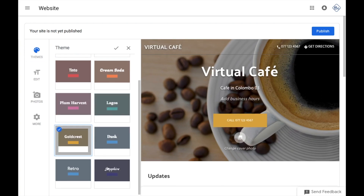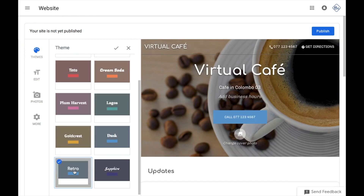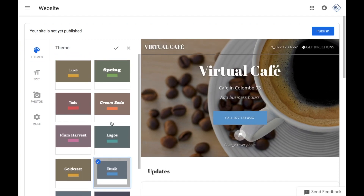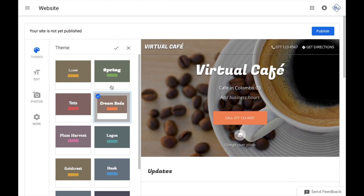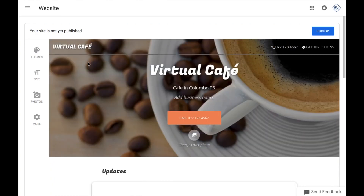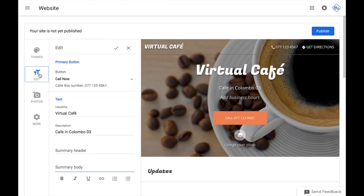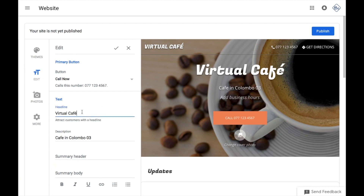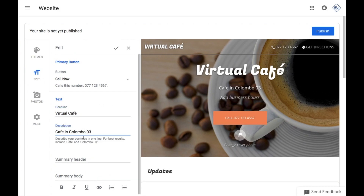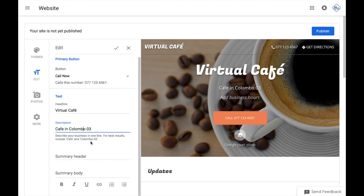If you want to select this theme, you can save this theme. In the edit tab, you can edit the website. If you want, you can edit the headline in the description and check out the description.